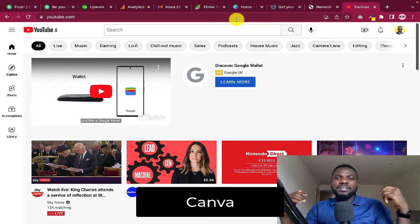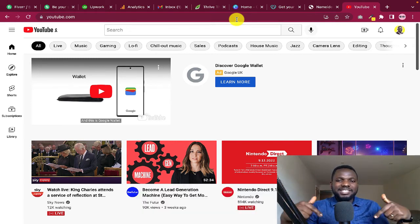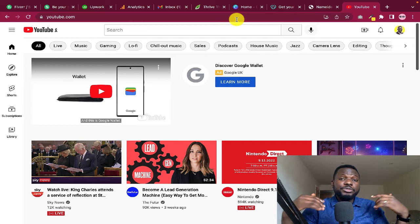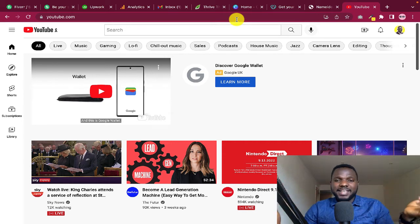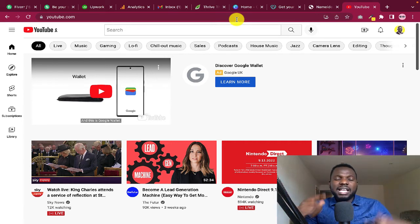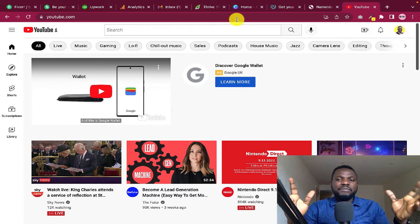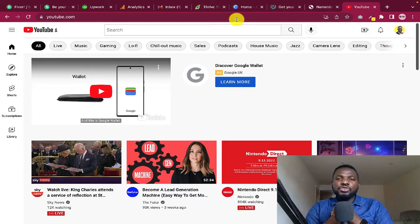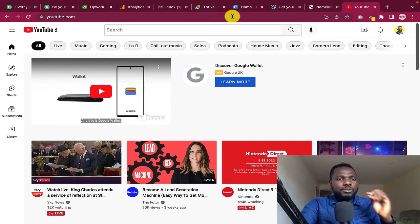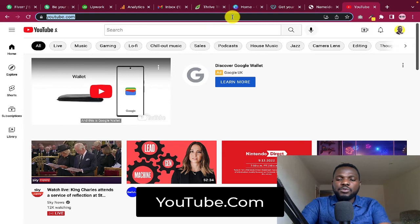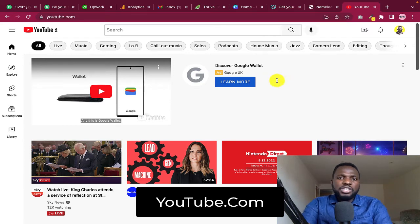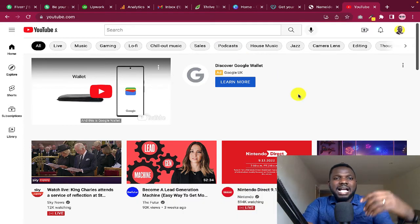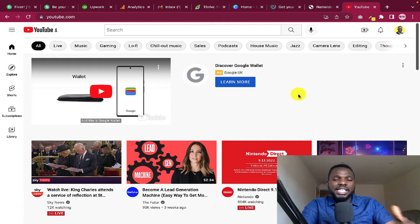You're also going to need Canva. I'll drop links to these apps in the description. Canva is used to design your graphics like thumbnails and channel art. So to create your YouTube channel, go to youtube.com and it will bring you to the main page.